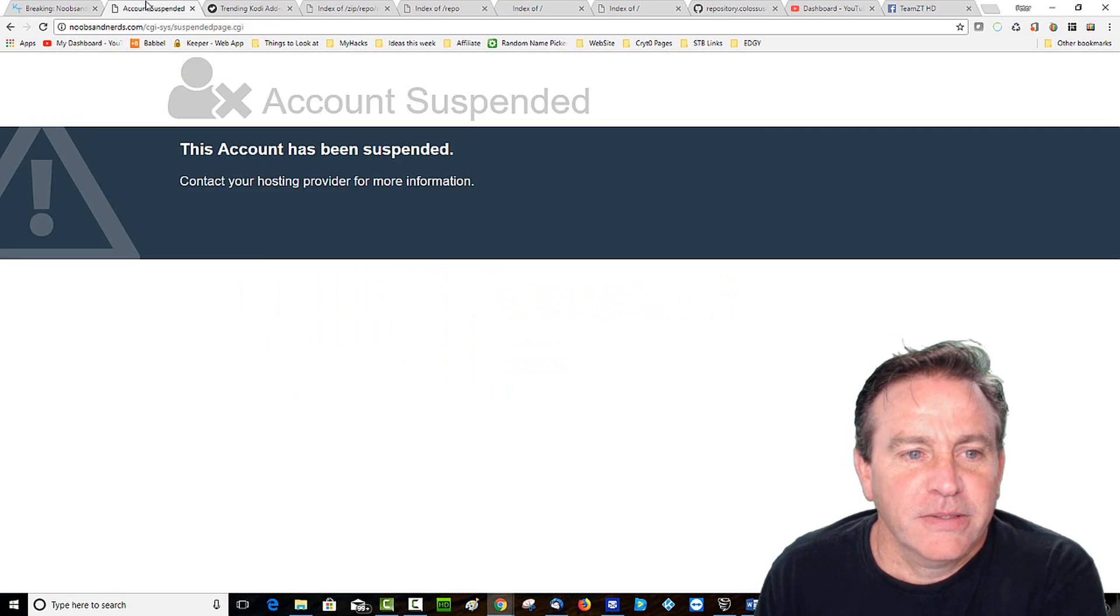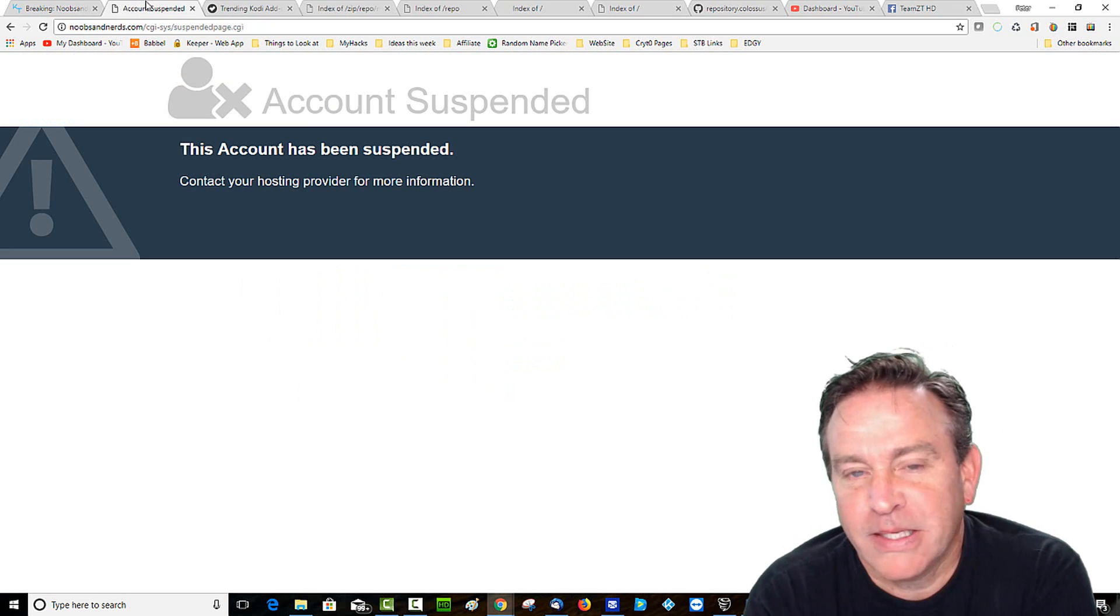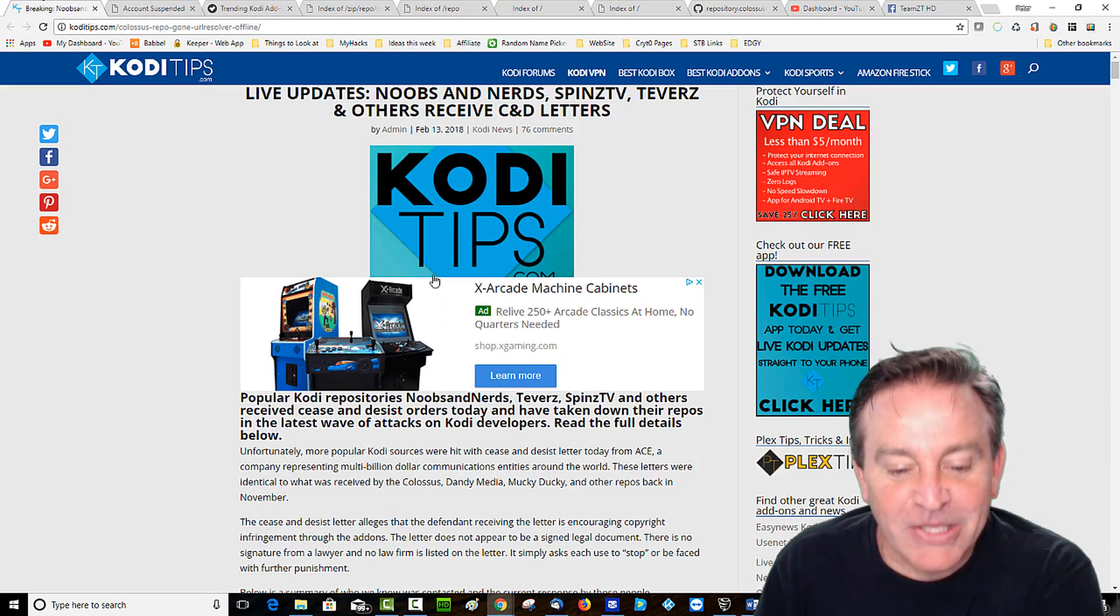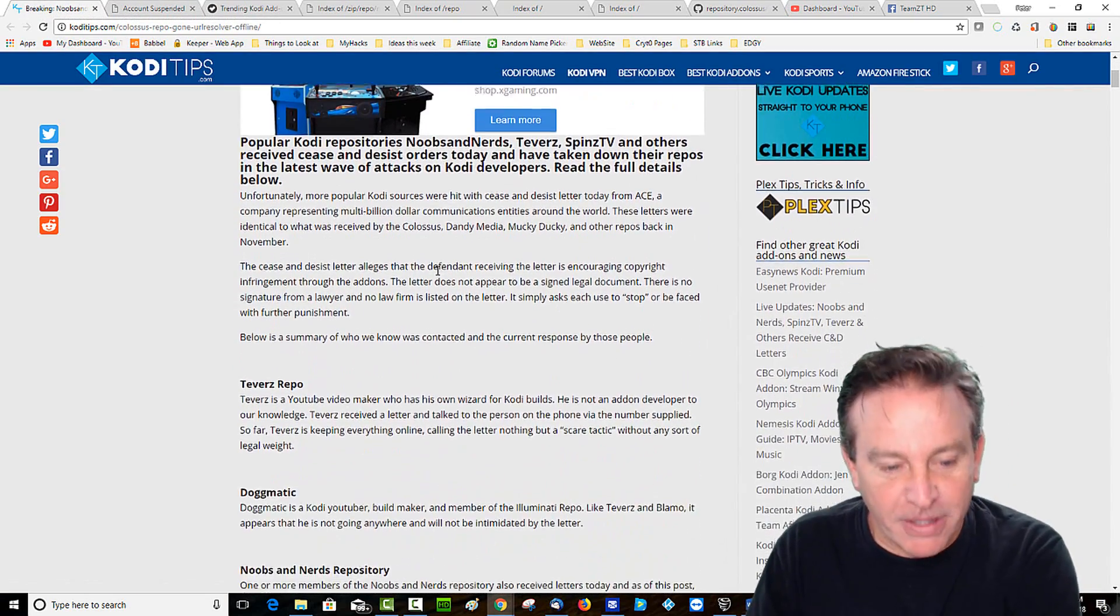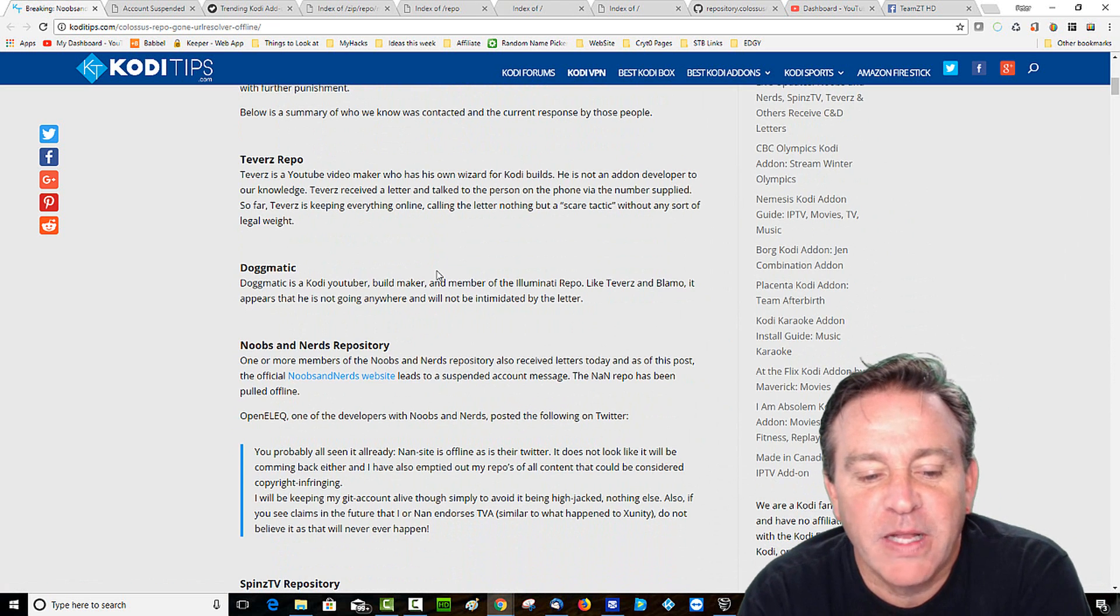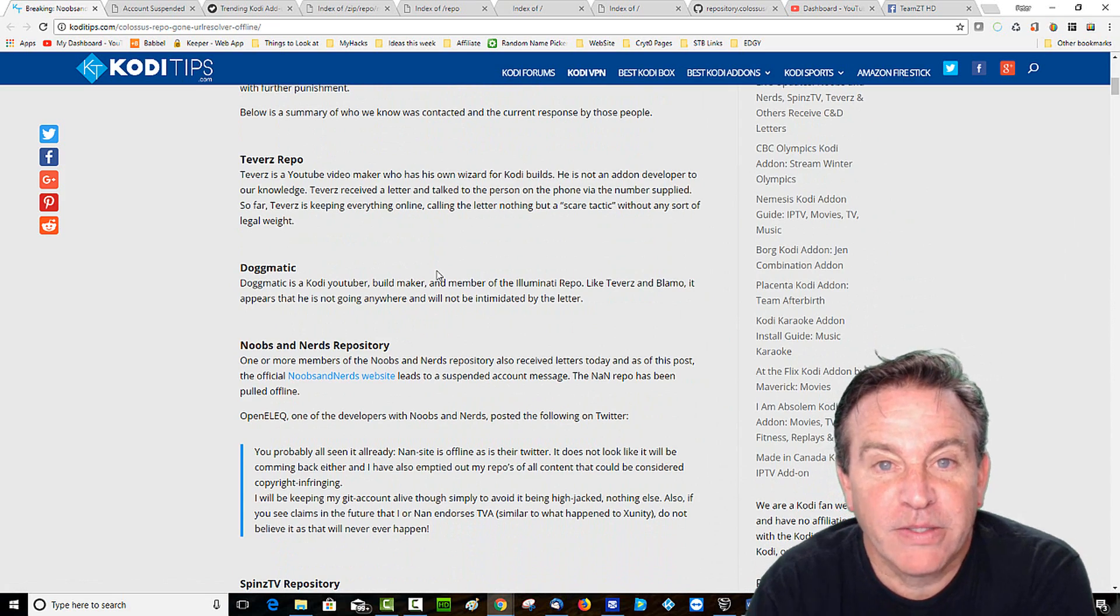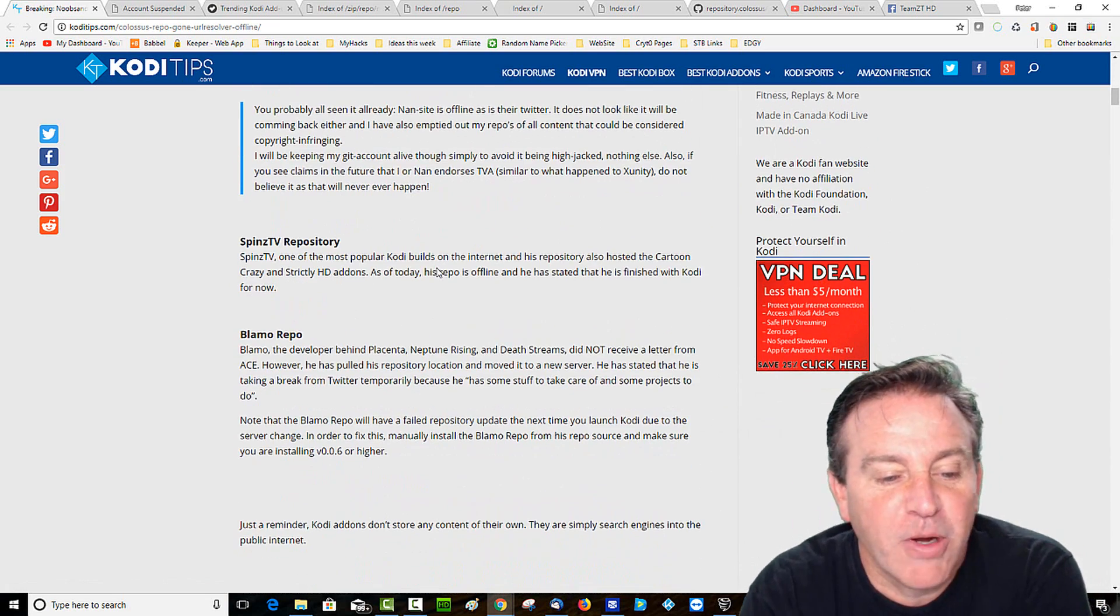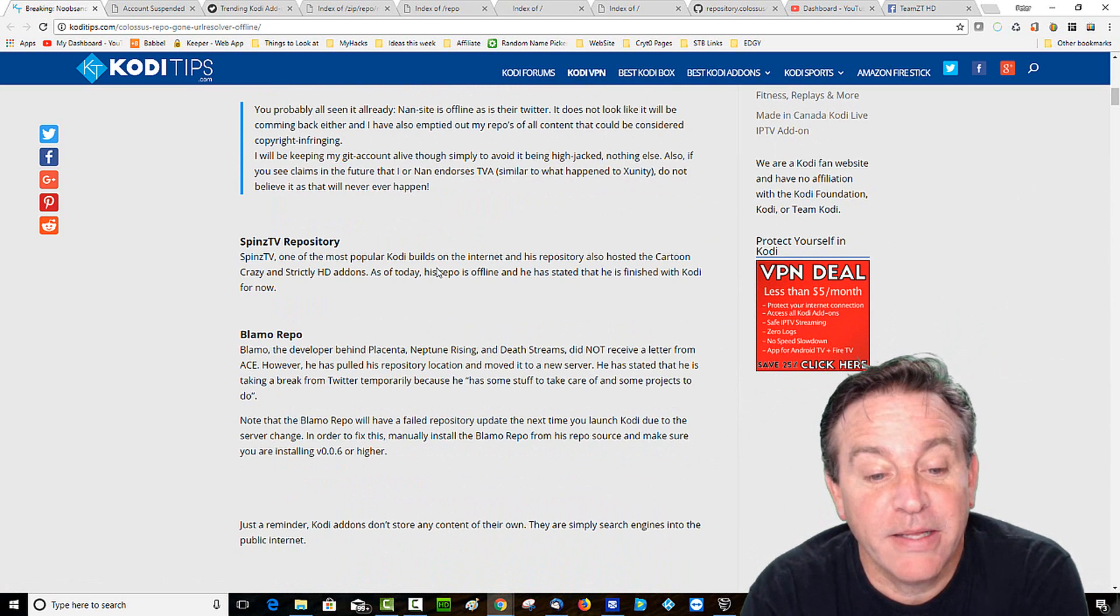Their account is suspended. So that's odd. It doesn't mean that they're running away, but you know, this is just hearsay. It's like a big soap opera and some of this stuff may be true, but one of their developers was saying that they're leaving their stuff down for now. Blamo didn't receive anything. Blamo makes Neptune Rising and the new Placenta.